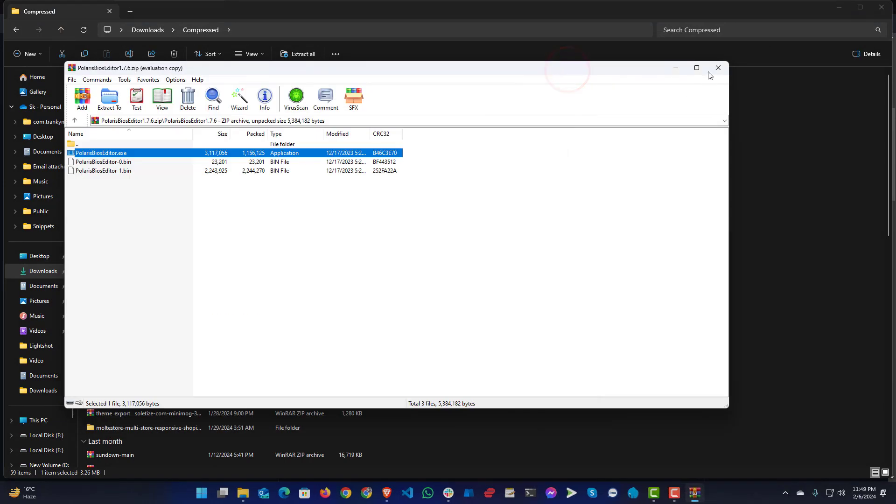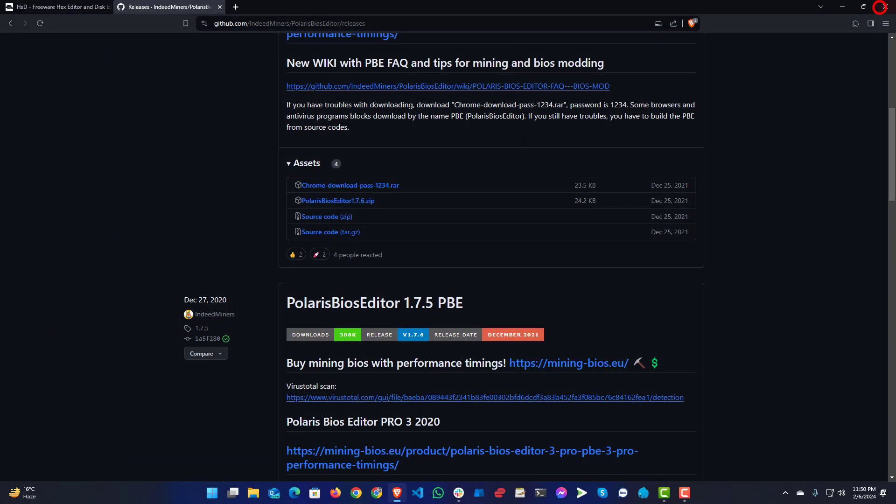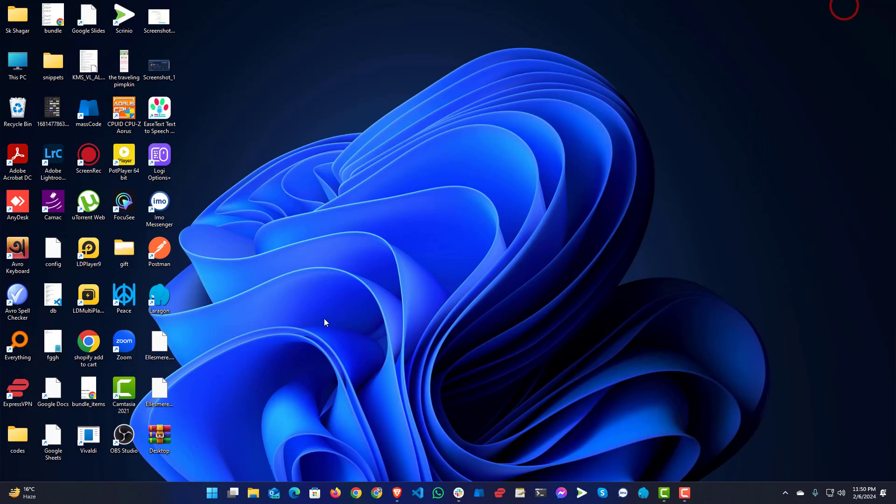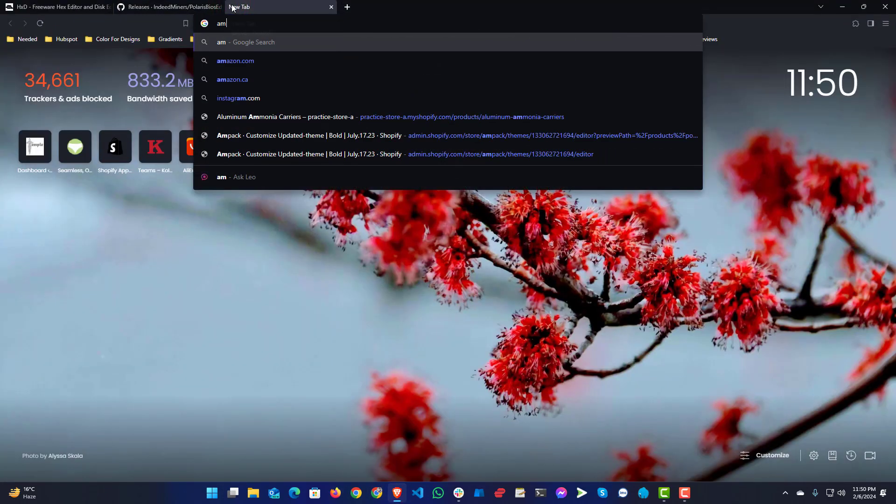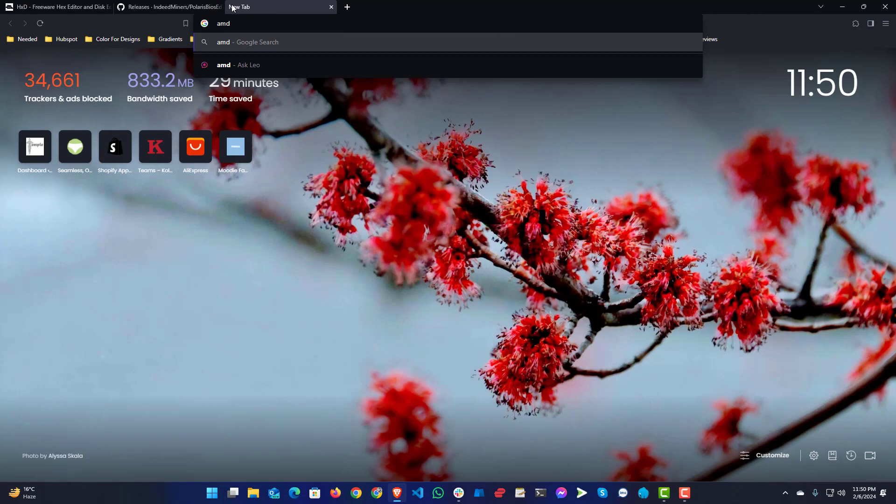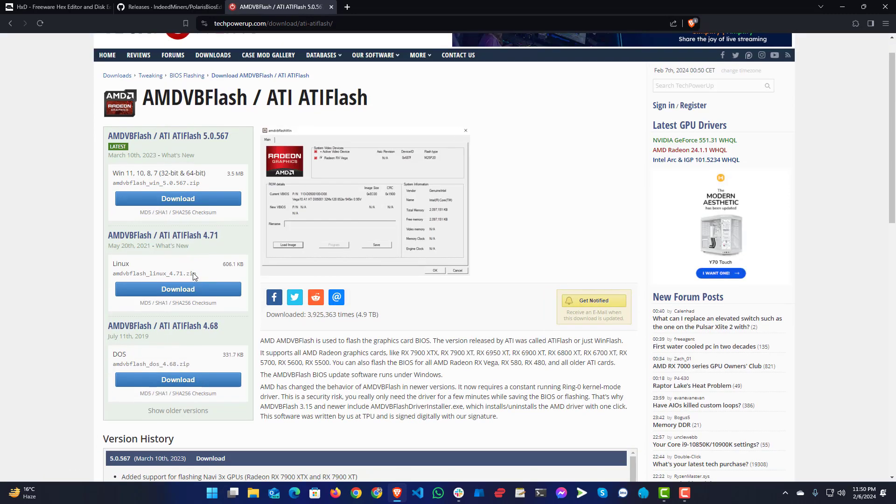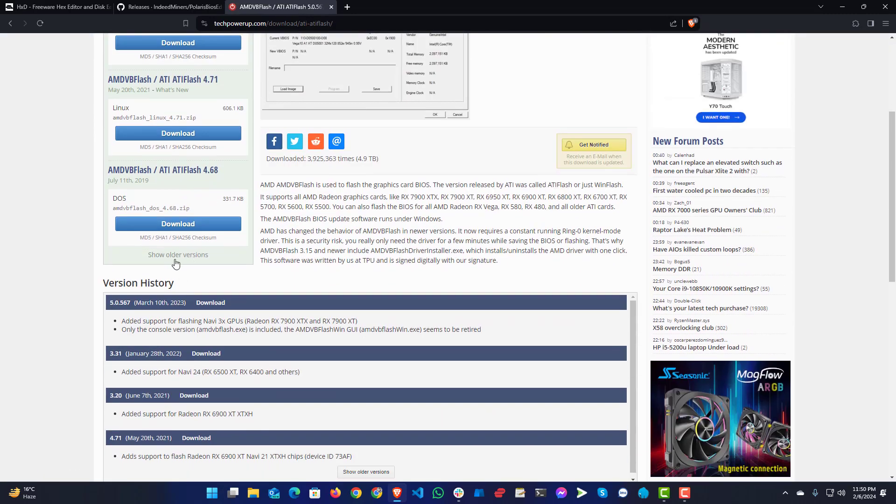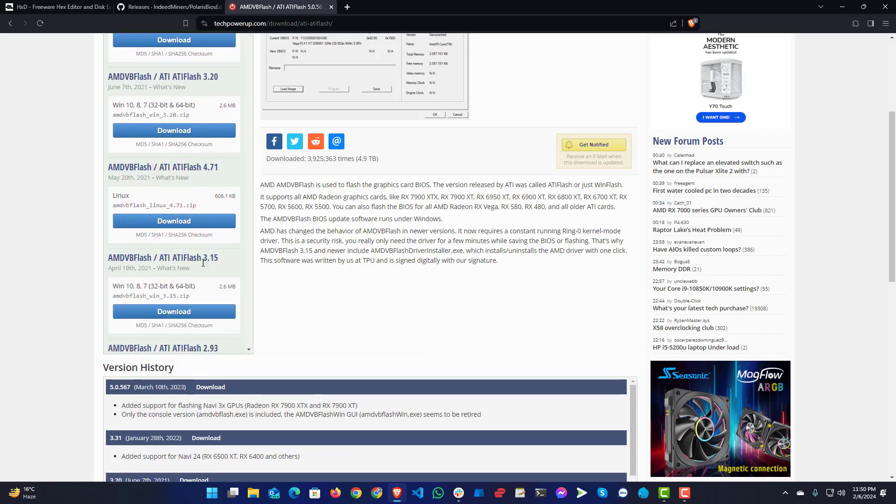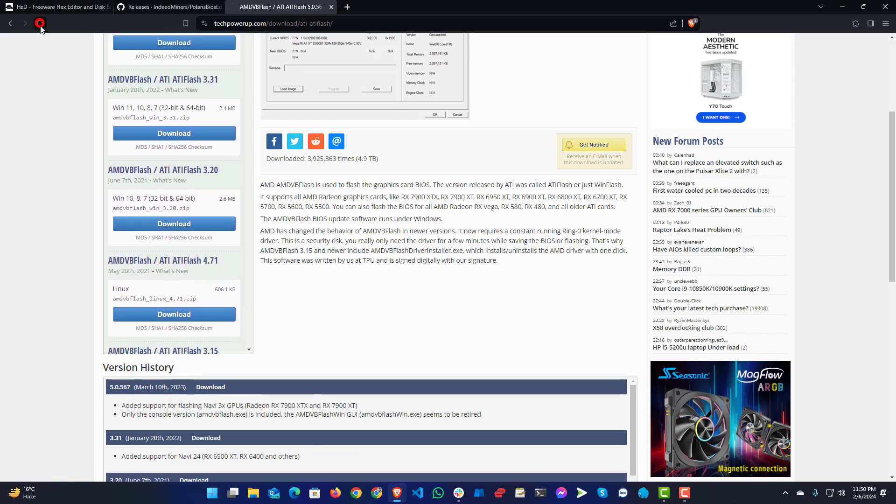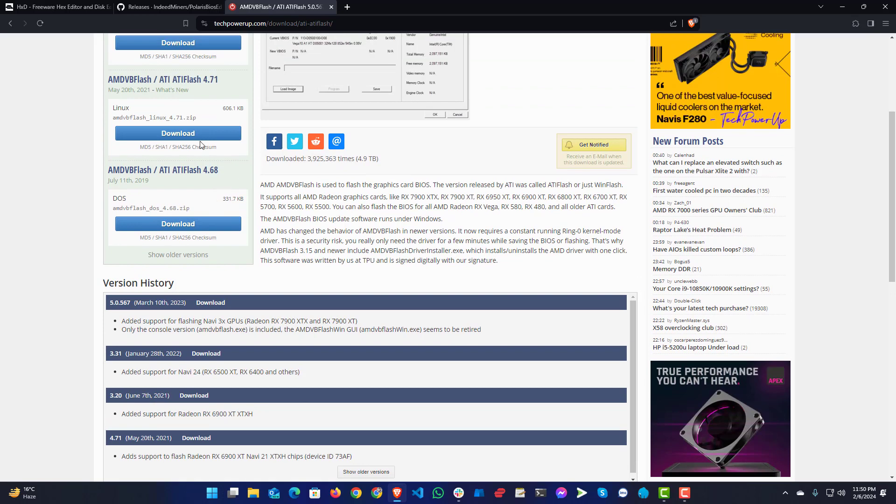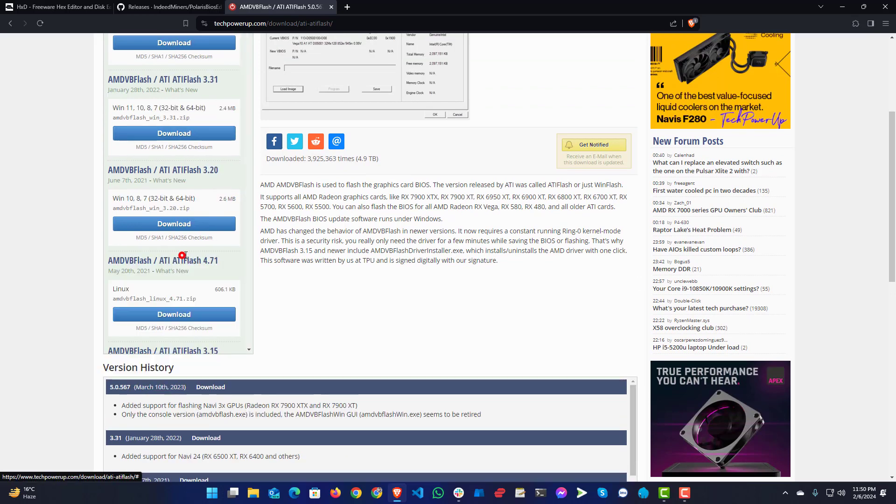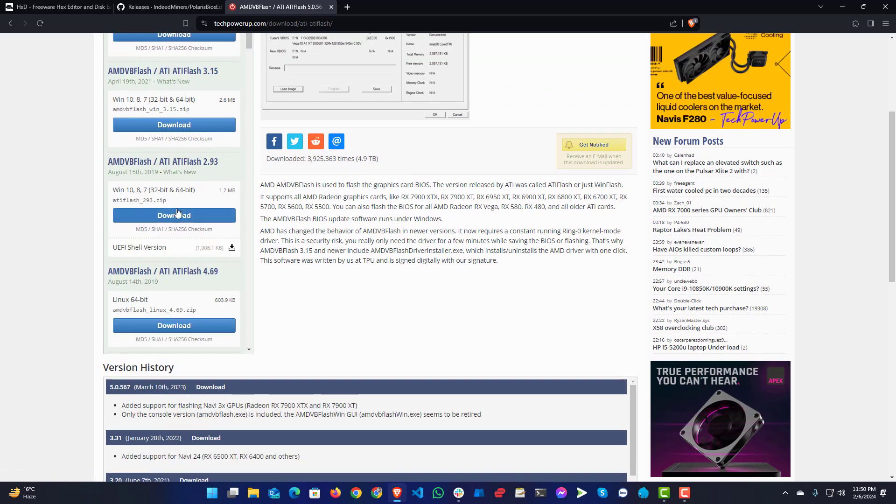So now your modified BIOS is ready which will work for Hackintosh. So this is the file. Now you will need a BIOS flash tool that is called AMDVBFLASH. You can download it from here, but don't download the latest one. You will need to download version 2.93. You can just go to this space, older versions, and find this here. I will put this link also in description.